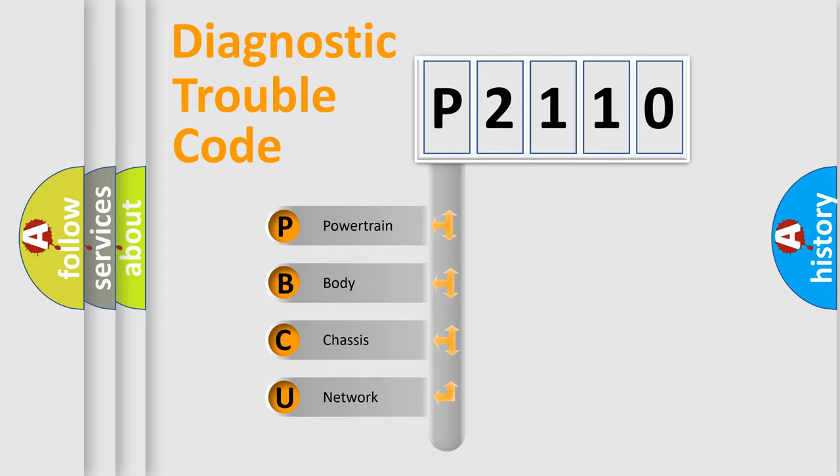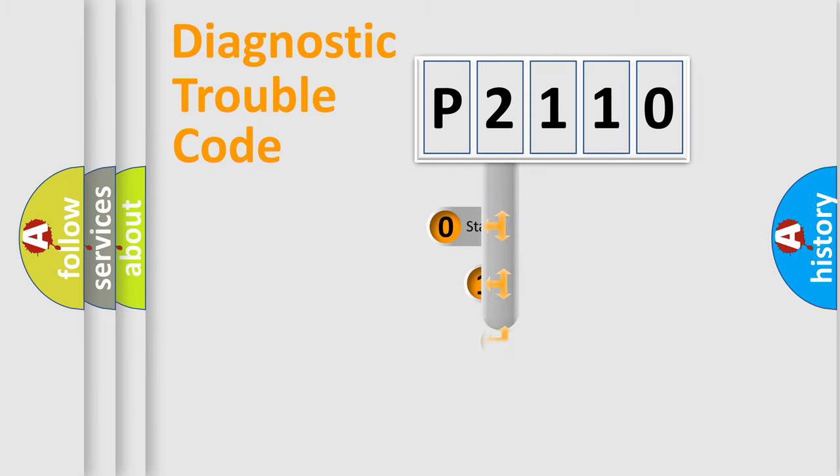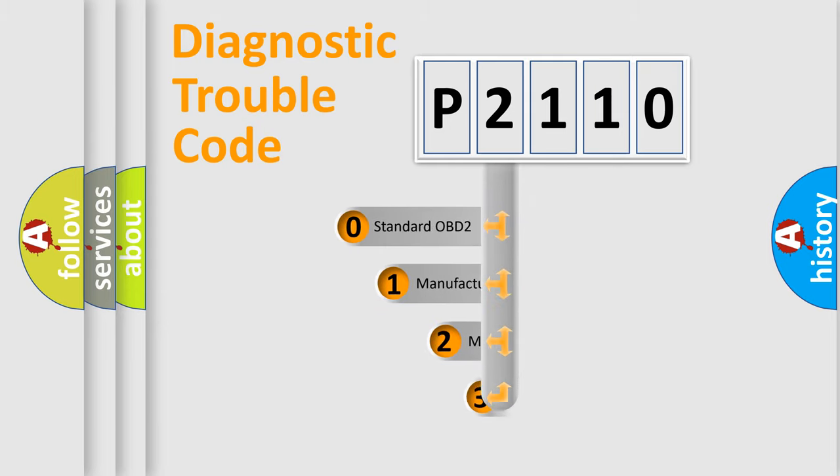We divide the electric system of automobile into the four basic units: Powertrain, Body, Chassis, Network. This distribution is defined in the first character code.